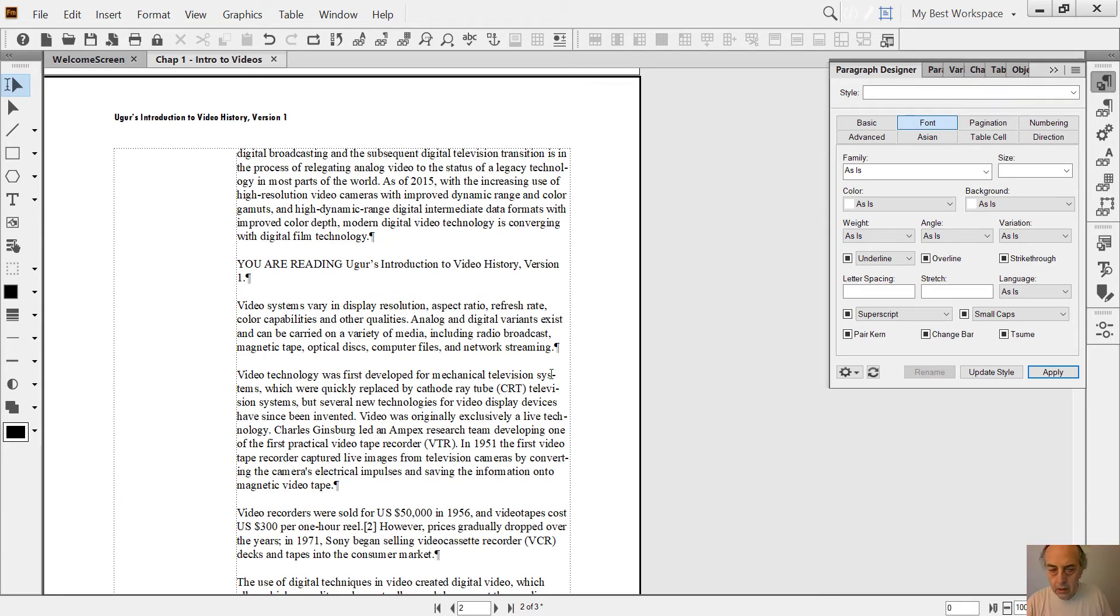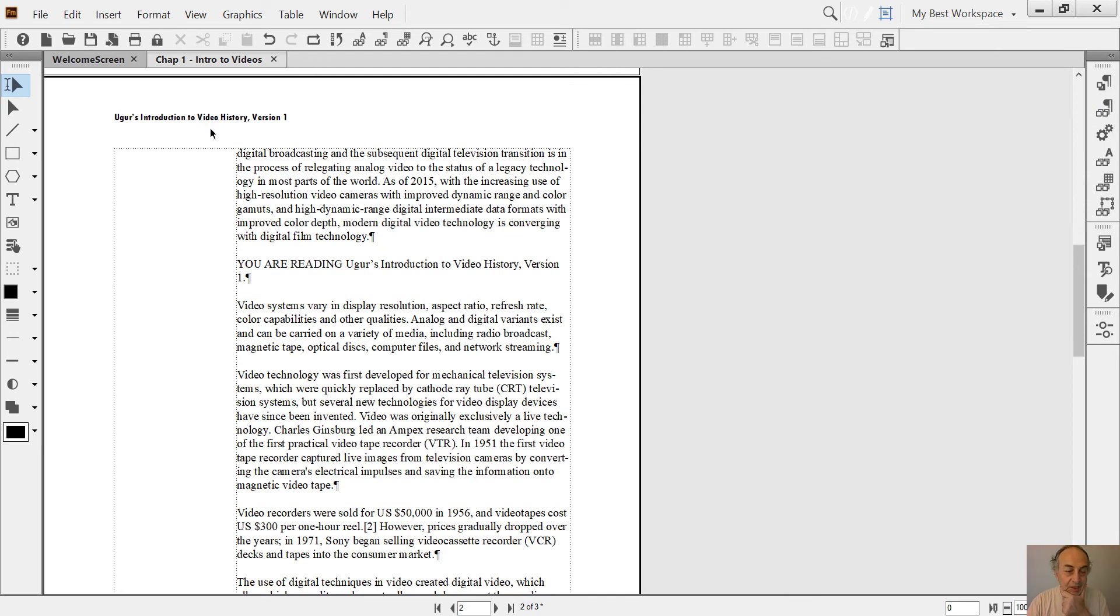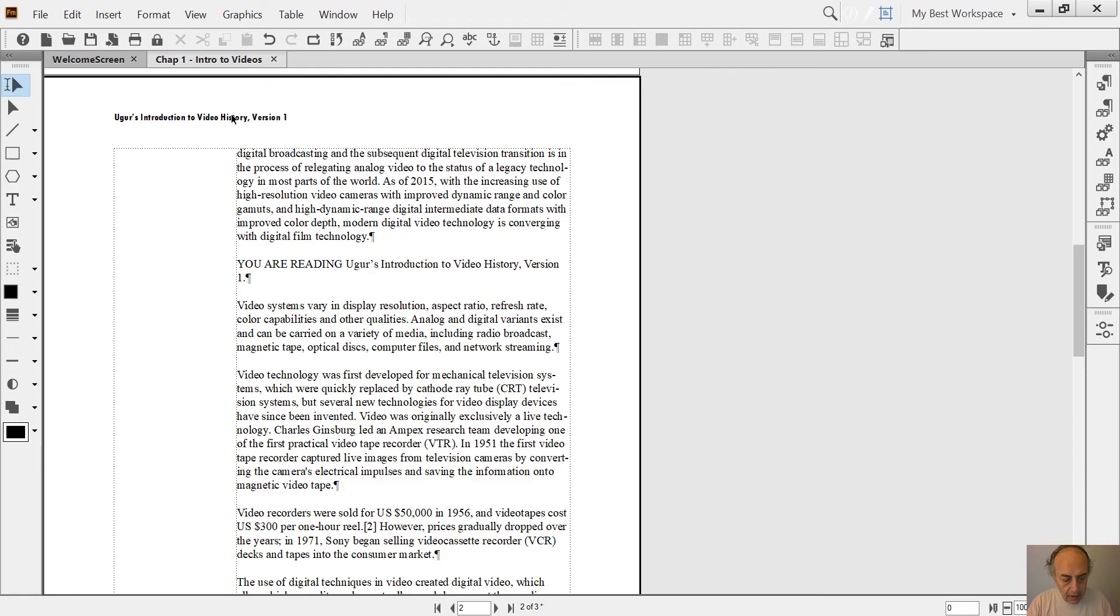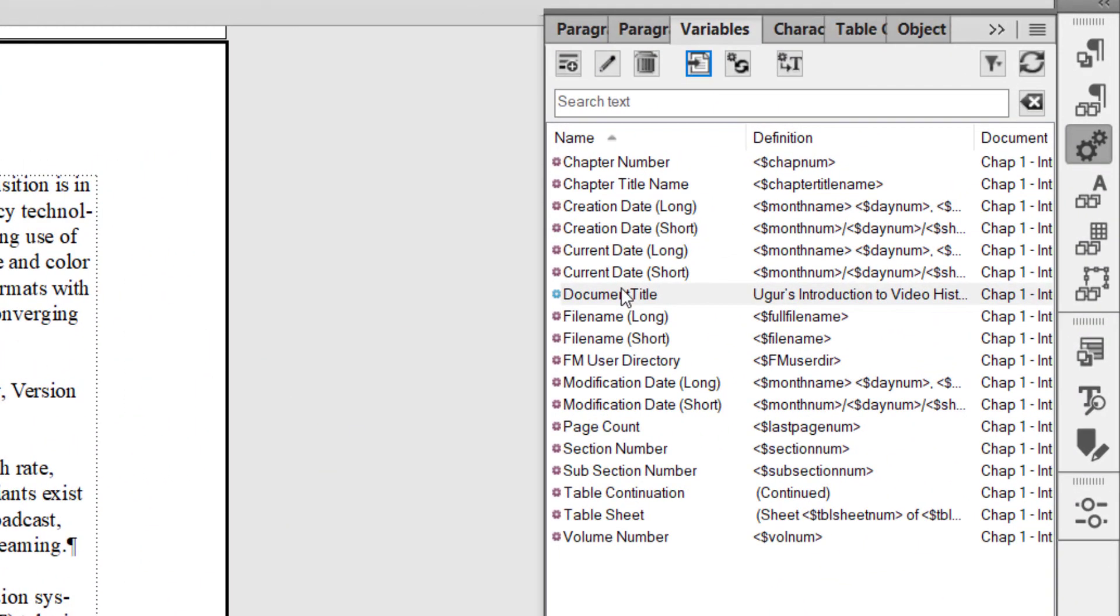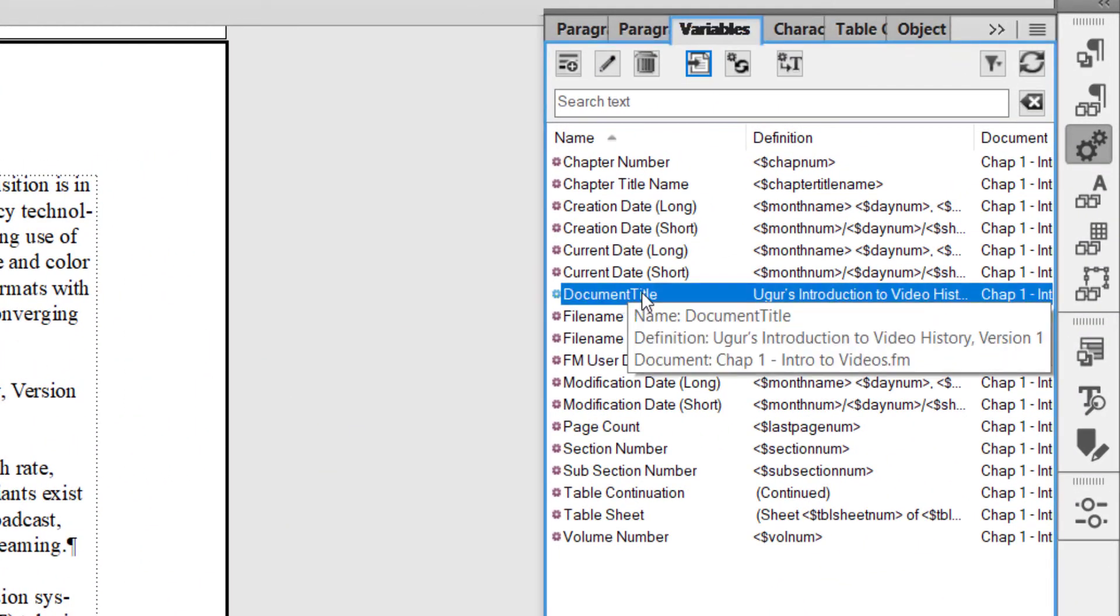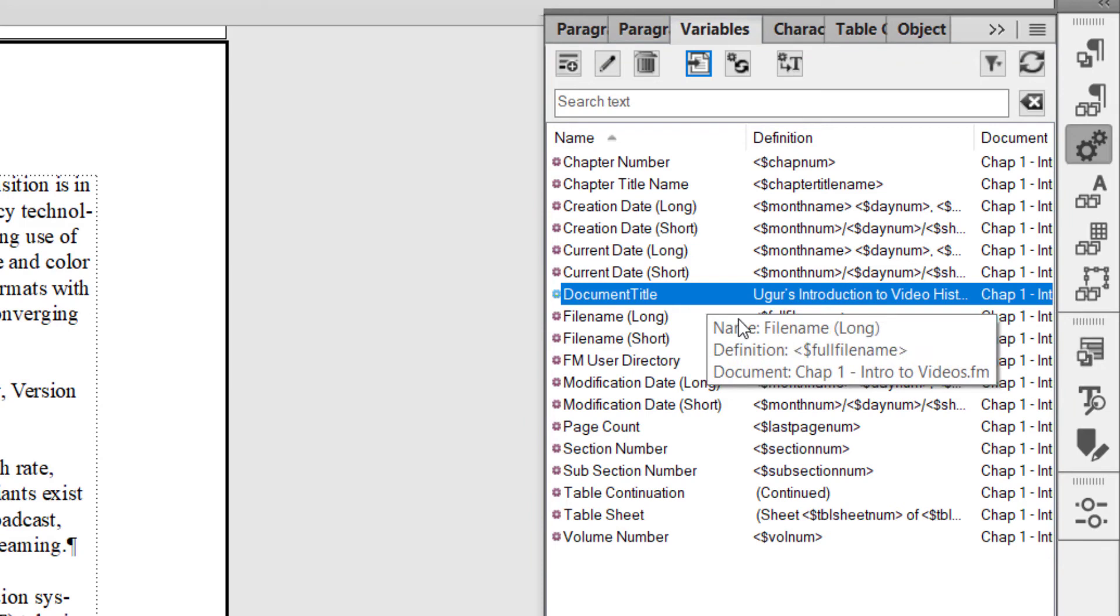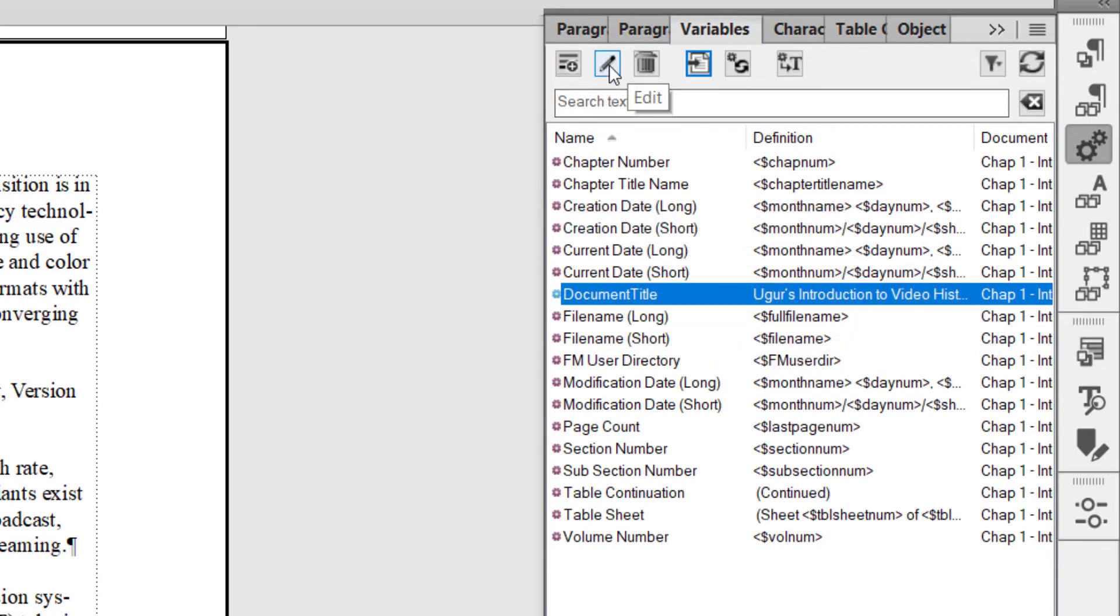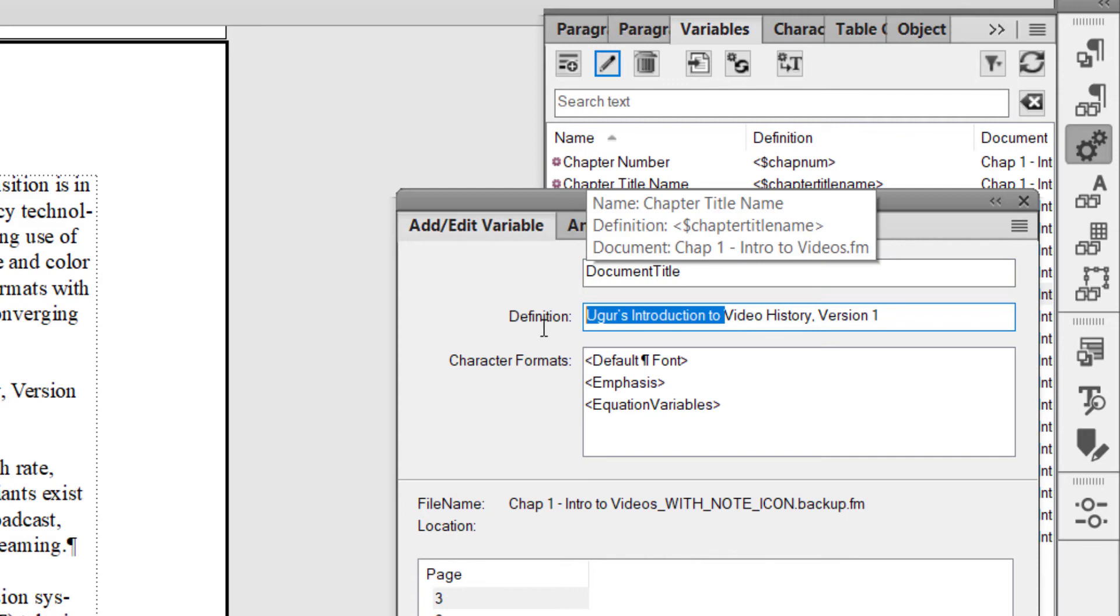the time arrives when someone says we are changing the title of the document to Video History Volume 1. I press Esc+S+V. I just make the change here in just one variable. How do I do it? By clicking Edit.